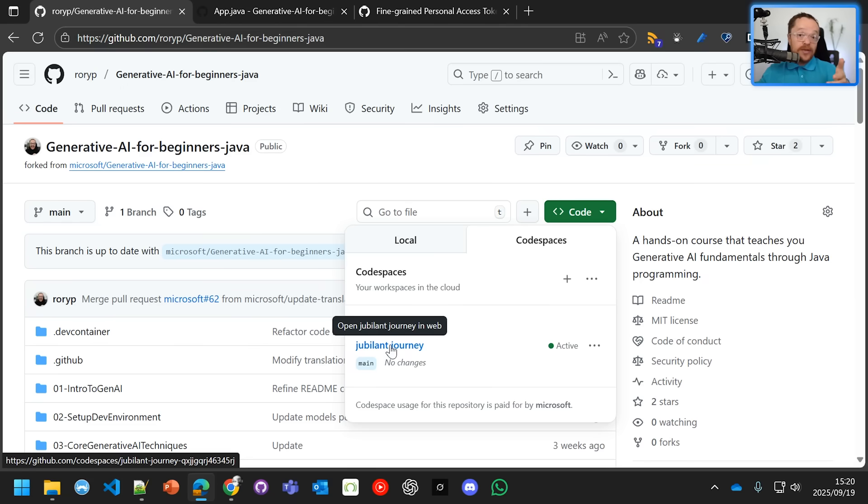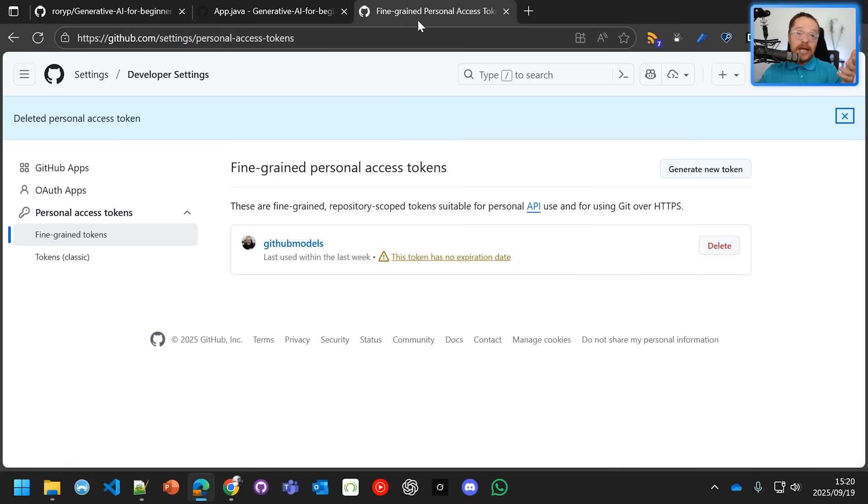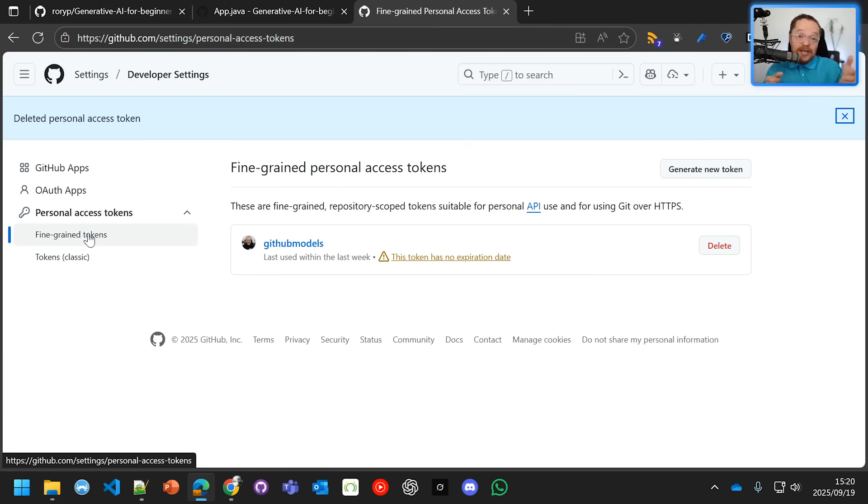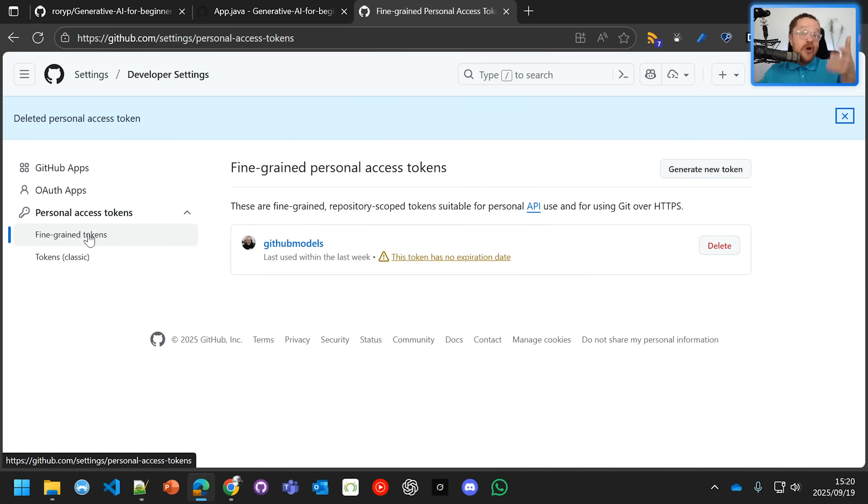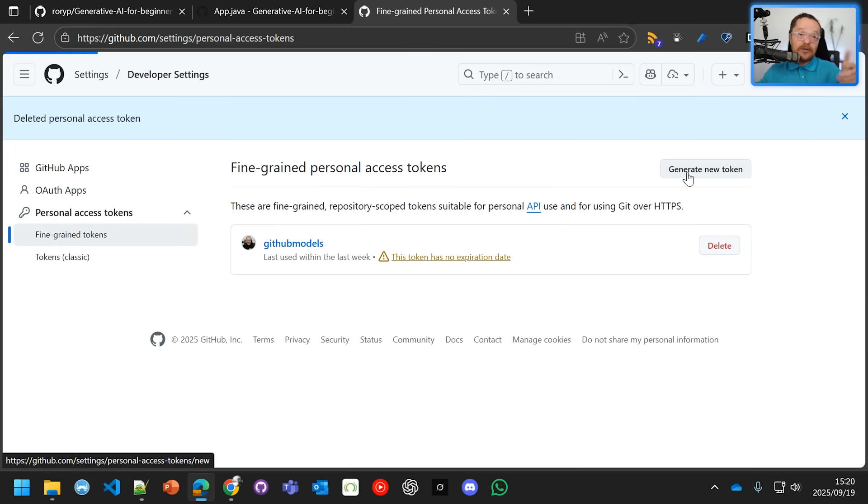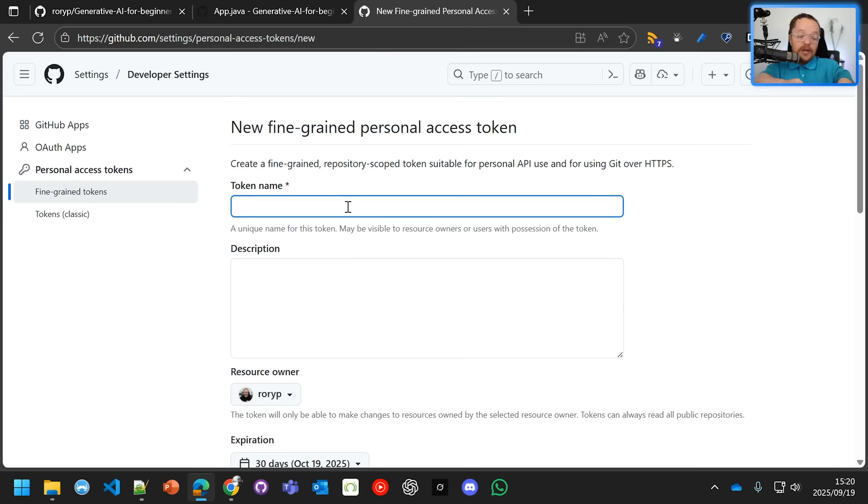At the same time with your free tier code space, I need you to go in and create a fine-grained token to be able to call the free tier of GitHub Models. GitHub Models is an online repository of most of the models that Microsoft and our partners want you to test with. You're going to generate a new token - here we'll call it token test.